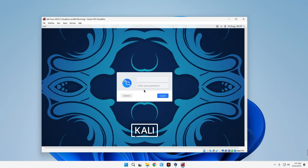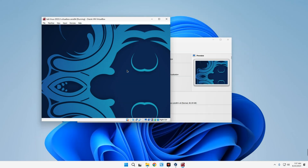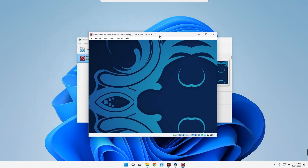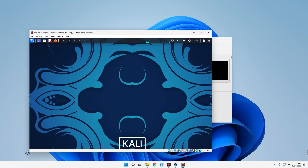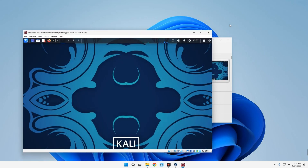We are now up and running. You don't have to install anything — you just log in directly. The default username is 'kali' and the same for the password; you can change that later. This is how to install Kali Linux using the virtual machine image. You can now customize the machine however you want.